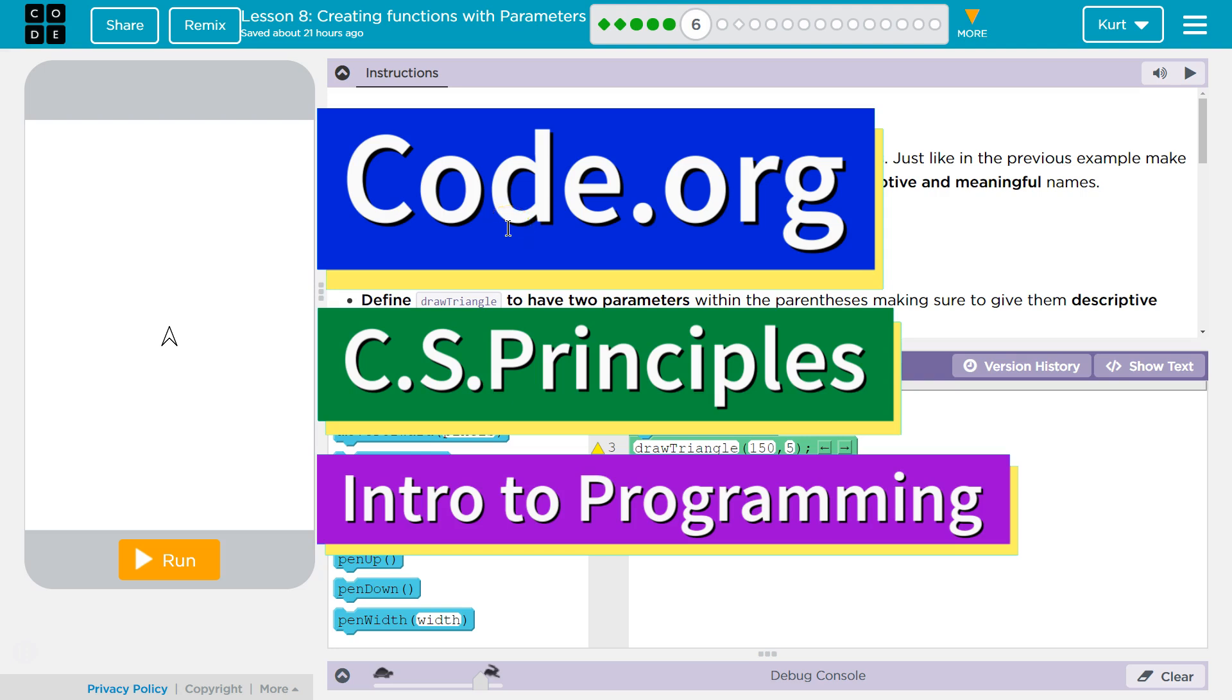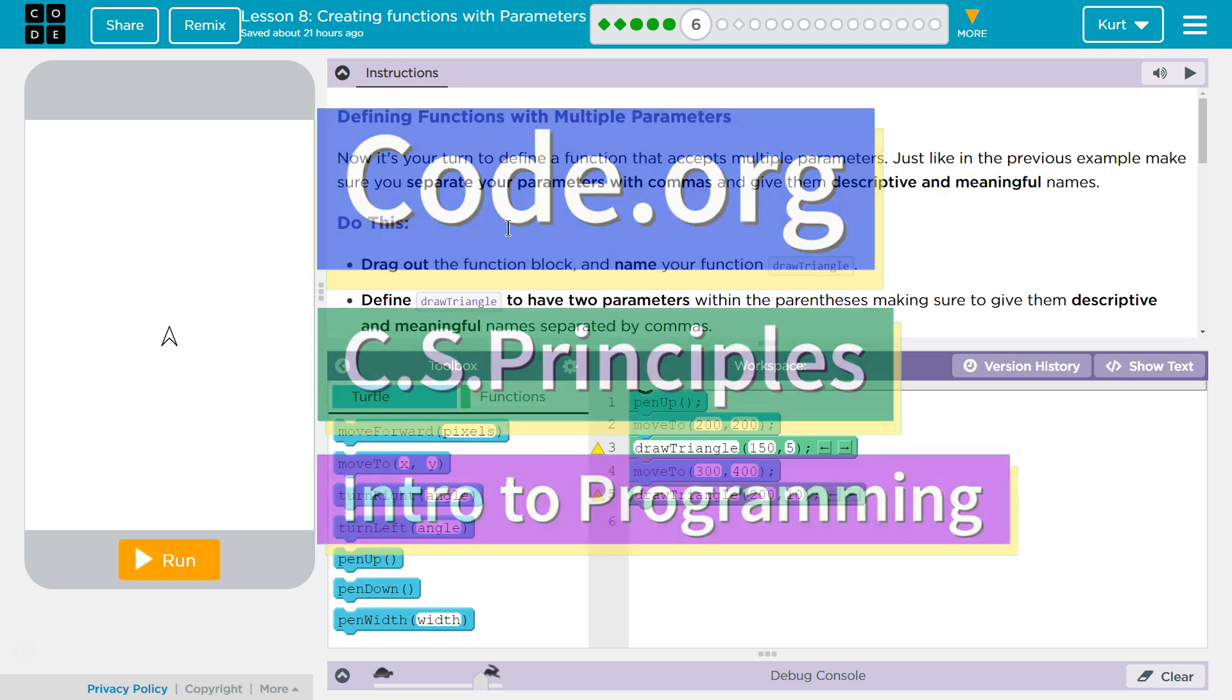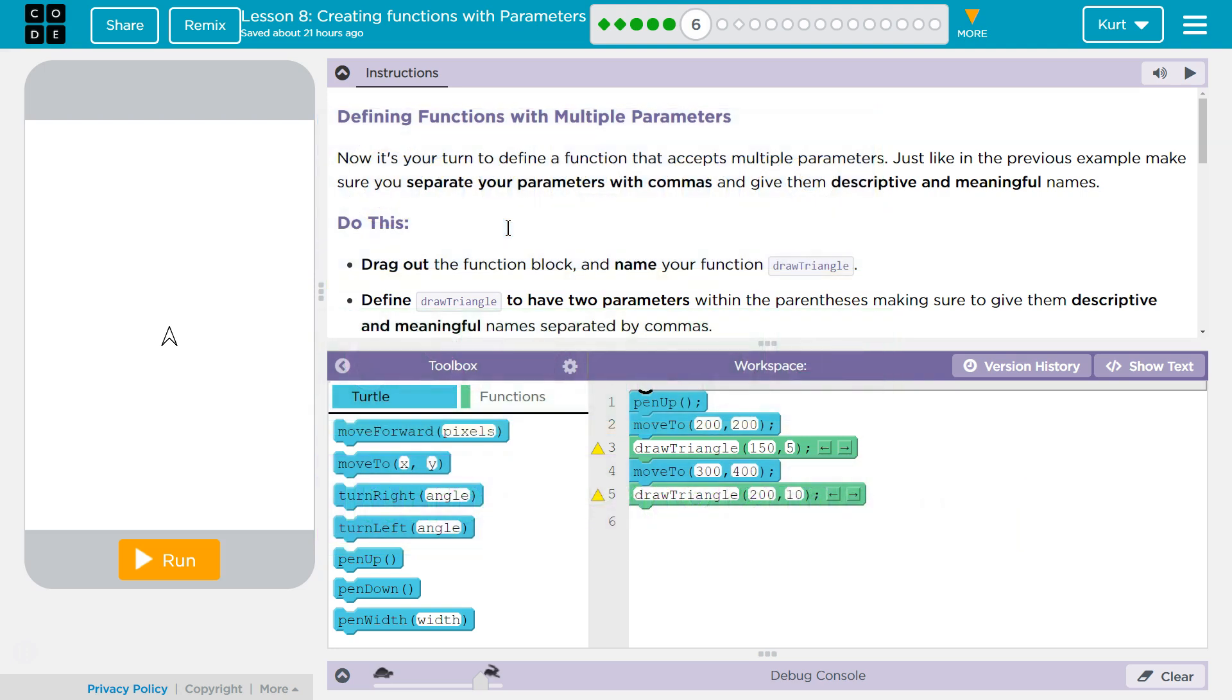This is Code.org. I'm currently working on their CS Principles course. I'm on Lesson 8 of Unit 3, which is Intro to Programming. Lesson 8, Creating Functions with Parameters, Part 6. Defining Functions with Multiple Parameters.